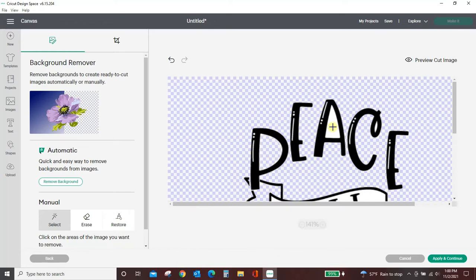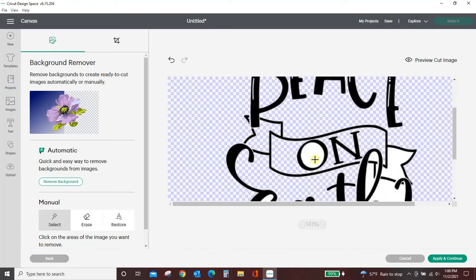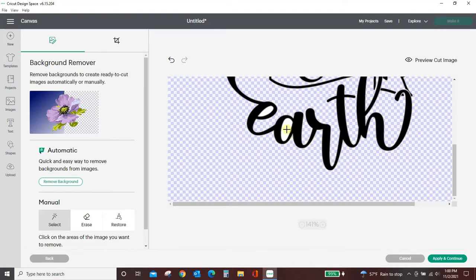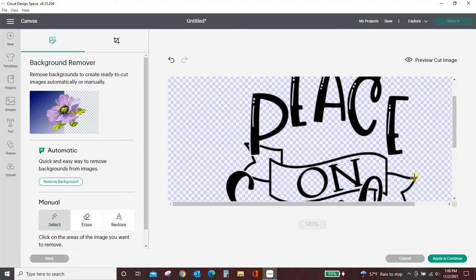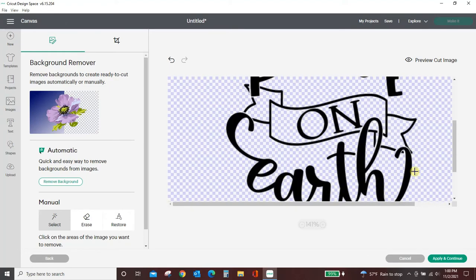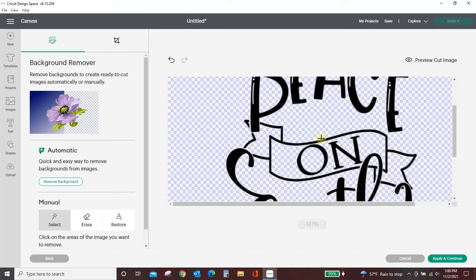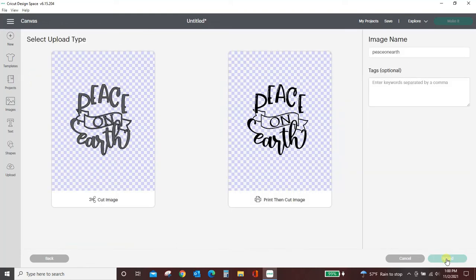you can come and click in any of these areas that still have the white, and it will start deleting it all. Now I could come back in and click these out as well, but I'm just going to stop here for now. I'm going to hit apply and continue, and I'm going to do this cut